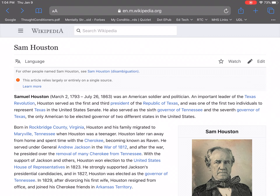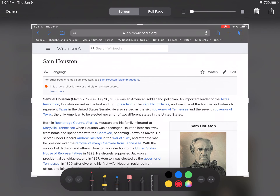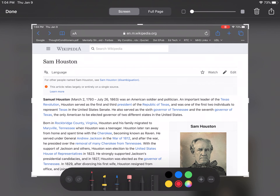iOS 13 has several neat updates. One of the things you can do is more with a screenshot. You can take a screenshot simply by hitting the power button and the home button at the same time. It takes a screenshot and you'll see it in the bottom left-hand corner. You can open that up and mark it up.